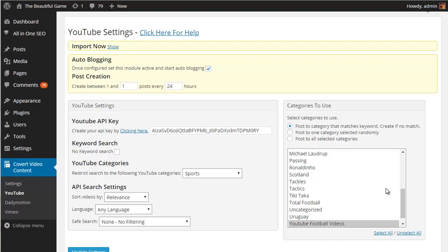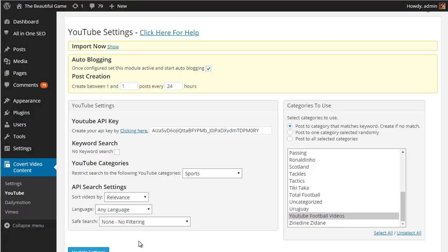You can also select the categories that you want posts to be added to from all of the categories to one random category from those that you select or, and this is my favorite, to the category that matches the keyword that the post is for. It will create a category for that keyword if there isn't one which saves you having to set up a new category whenever you add new keywords.